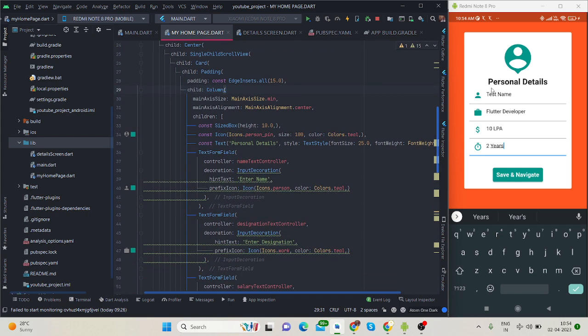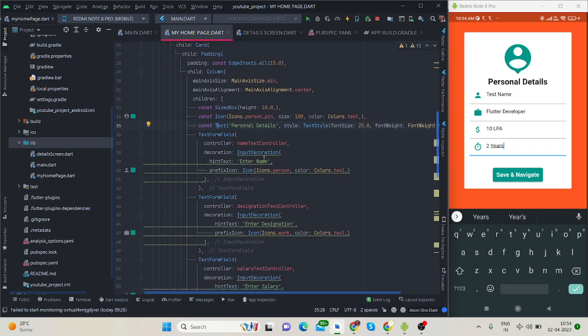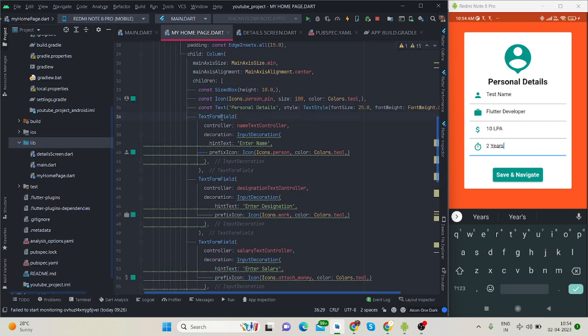Then there's a card, then padding. This is the column. Inside the column I have taken four text fields including the icon and title. This is the icon, this is the title, and this is the text field for name. Inside input decoration I have used hint text and prefix icon.